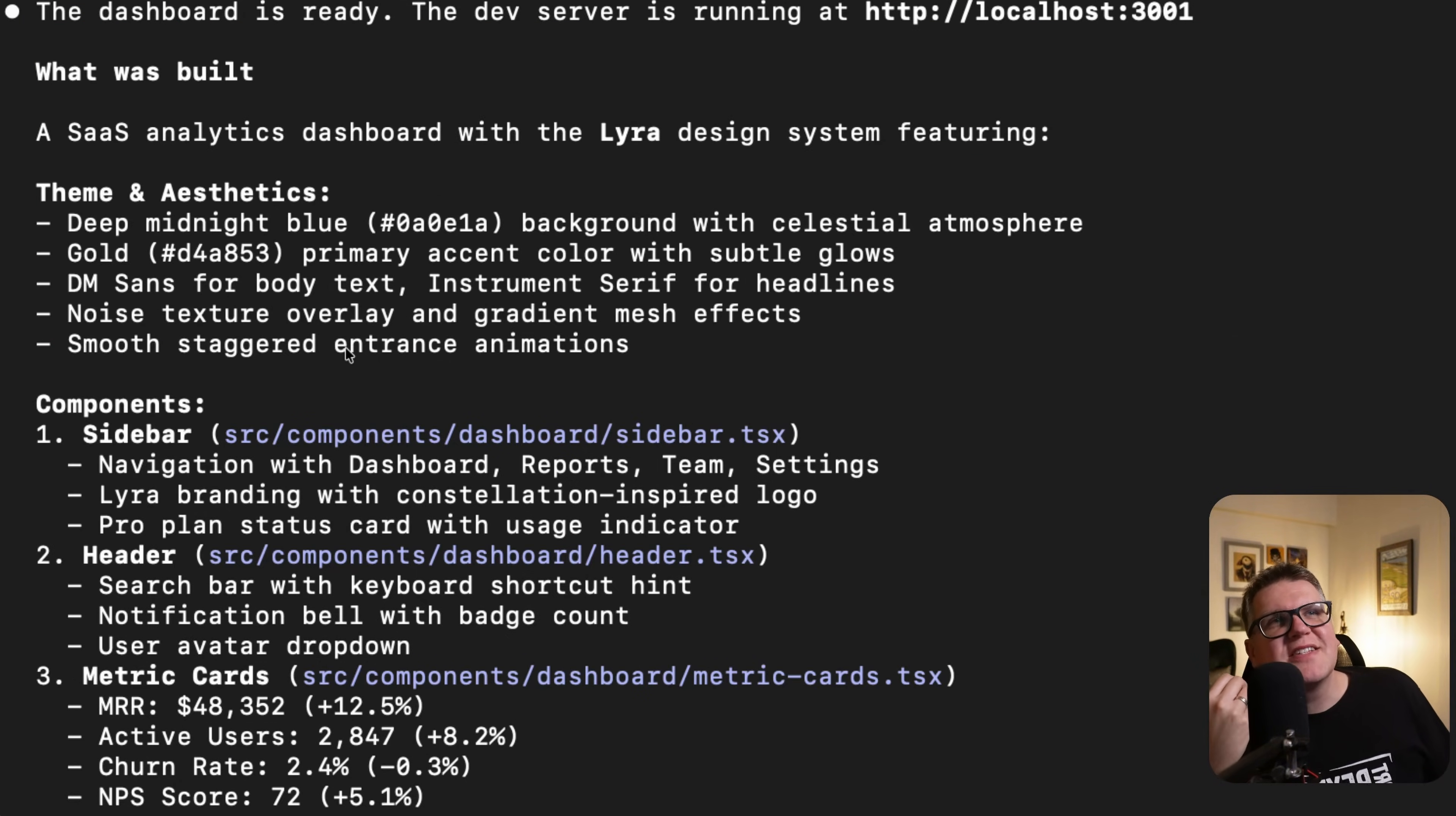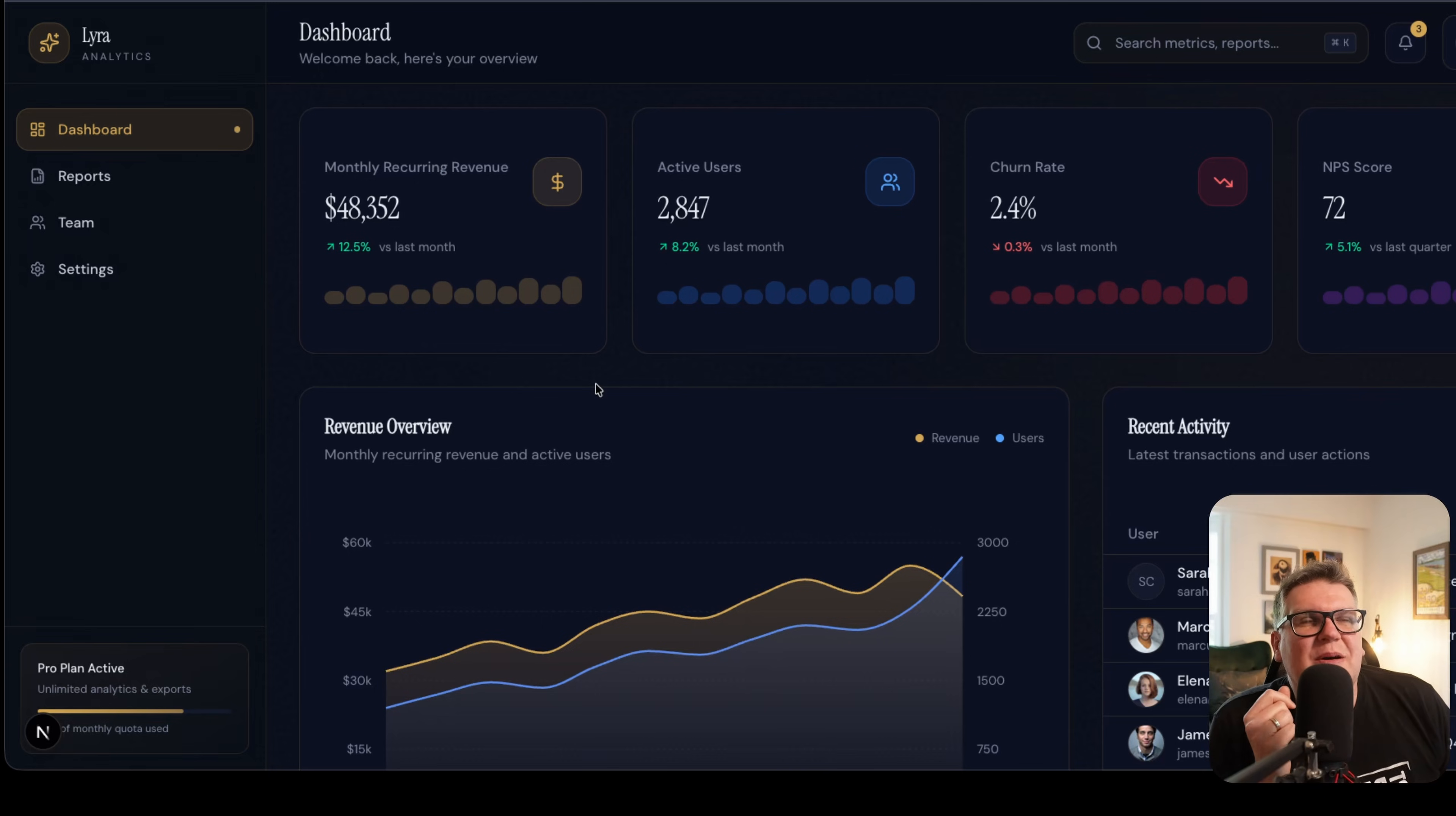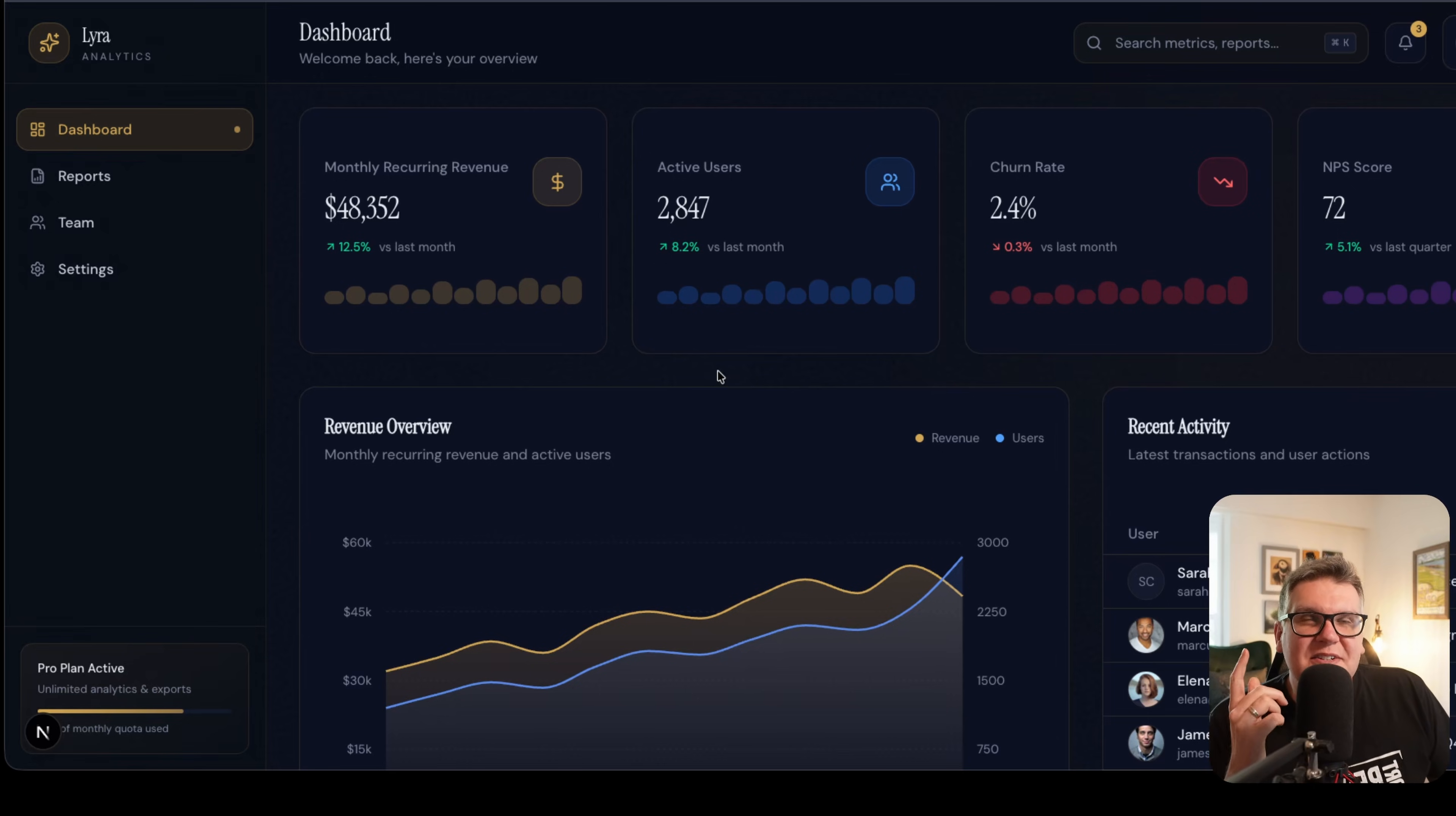It went ahead and used that skill and built it. It did say it used the Lyra design system. I'm skeptical of that. This is the application it came up with. It's definitely used that front-end design skill to give an interesting UI, and it did it in ShadCN, which is great. The problem is I asked it to use the Lyra style, which it hasn't done.